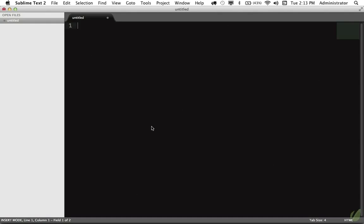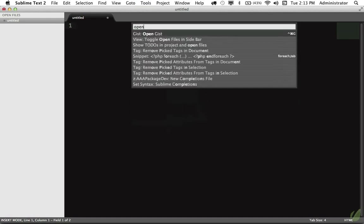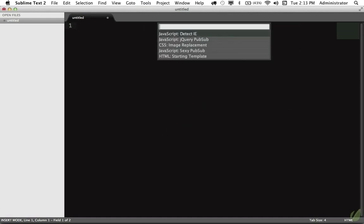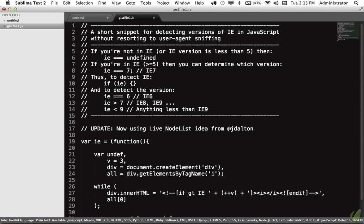So I will come back to Sublime Text, Shift-Command-P, open Gist, filter to JavaScript, Detect IE. And now that's in our projects. Incredibly simple.